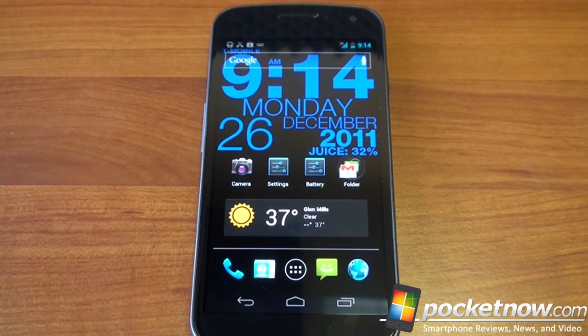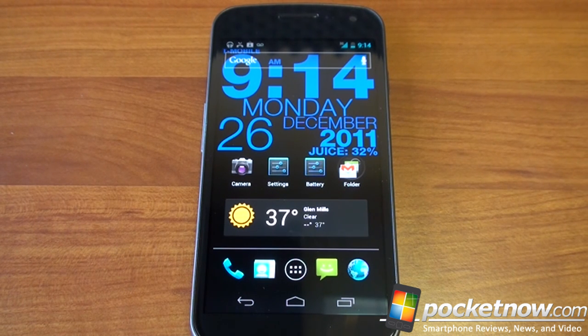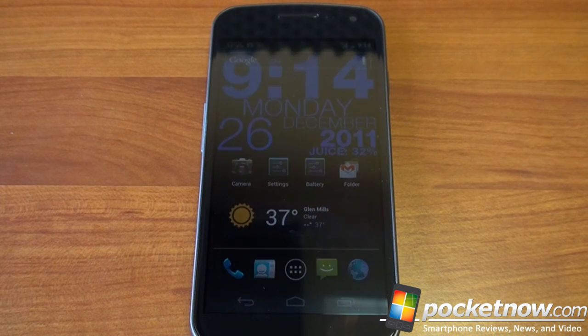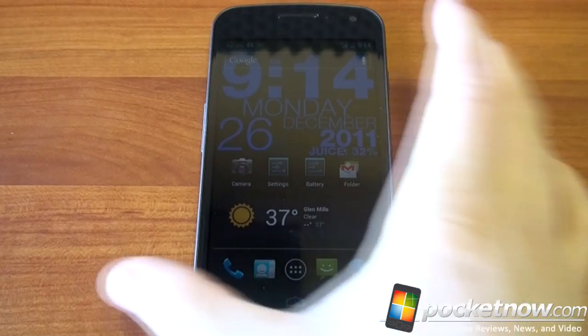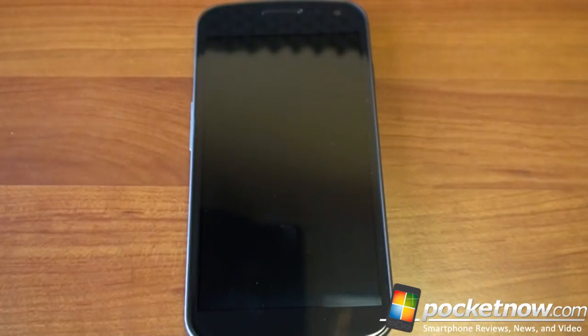Again, it's called WP Clock. We'll put a link in the description so you can download the app. There's a $1 version and a free version. One of the coolest, most useful and best looking live wallpapers that we've come across in a while. If you like this video, please give us a thumbs up and thanks for watching.